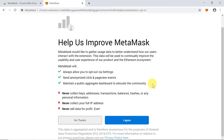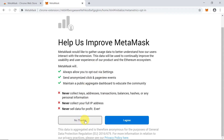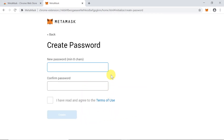Next, it will ask if we'd like to help improve MetaMask by sending anonymous data about usage from our computer. You can agree or not — it's up to you. I'm going to click 'No Thanks'.